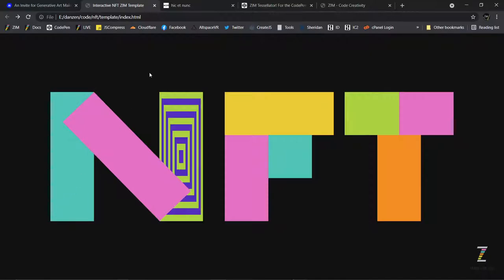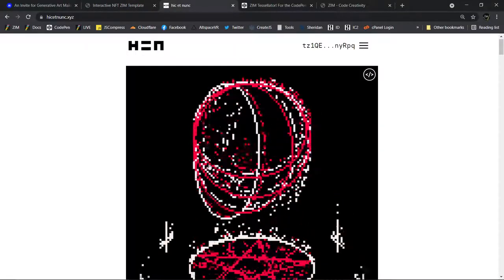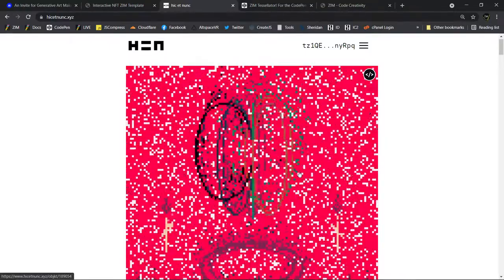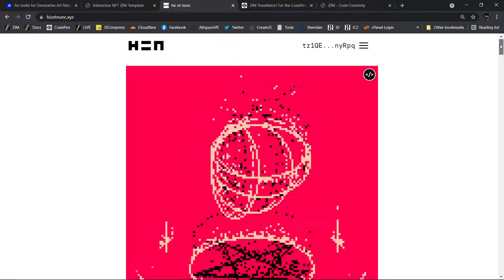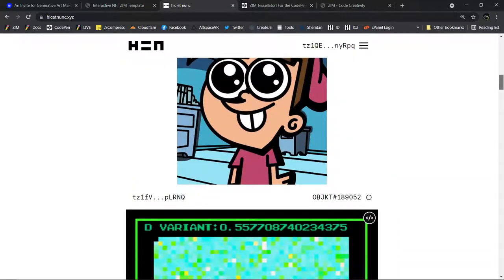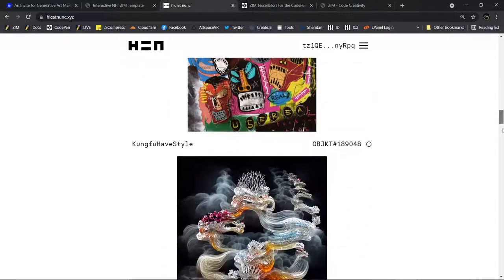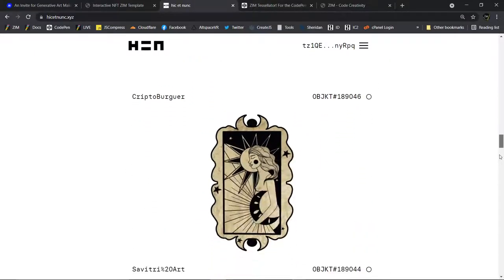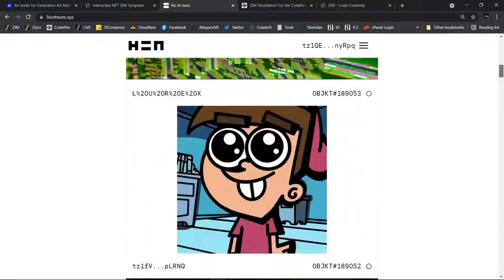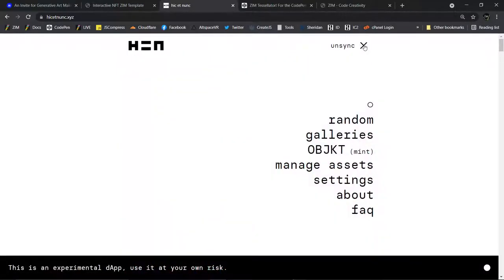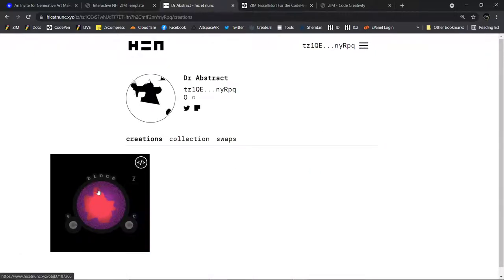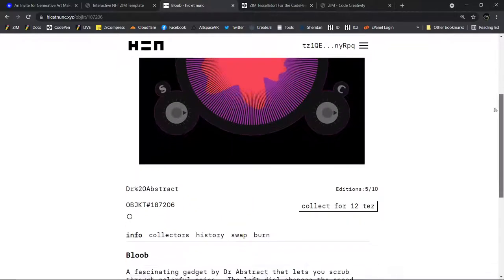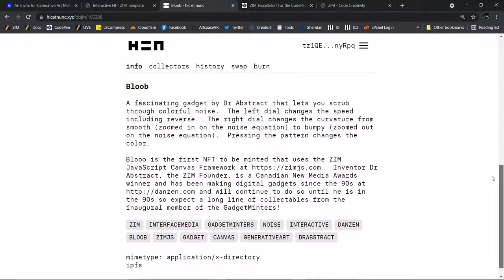This NFT specifically will be used as a template as well to show people how to make interactive NFTs. Here's the first one that we did. It's on a site called Hicketnunk. This is not it right here. But as you can see, there's a lot of pixel-based art or very flat, sort of colorful art, as well as just all sorts of art. This is Hicketnunk. And it's a large portal for art. We have ours there. I'm going to show you it. It's managing assets. And it's right here. It's called Bloob.